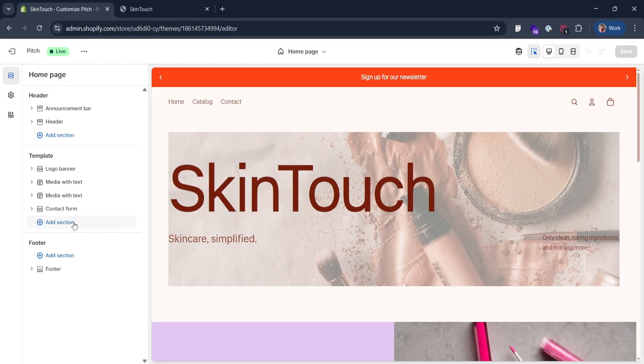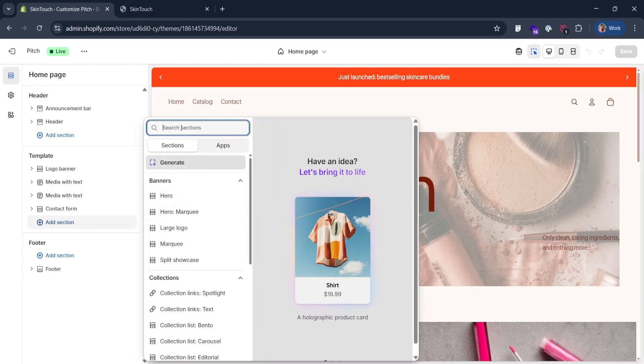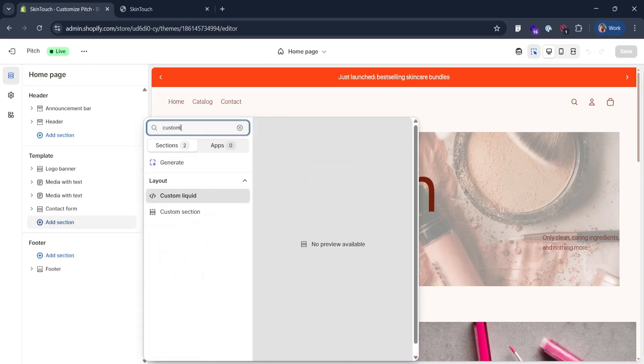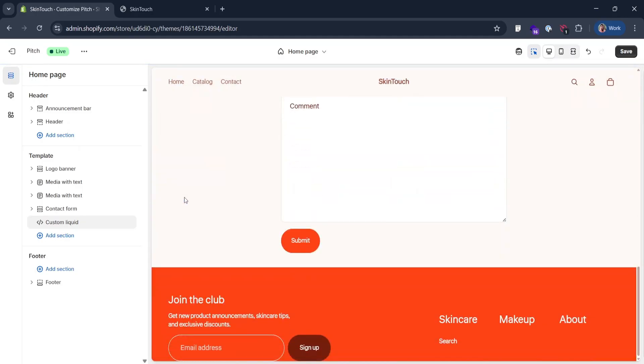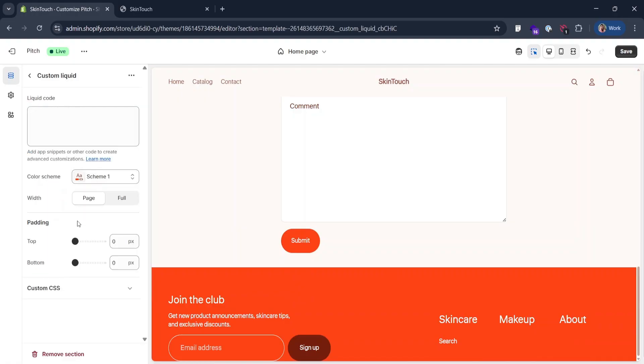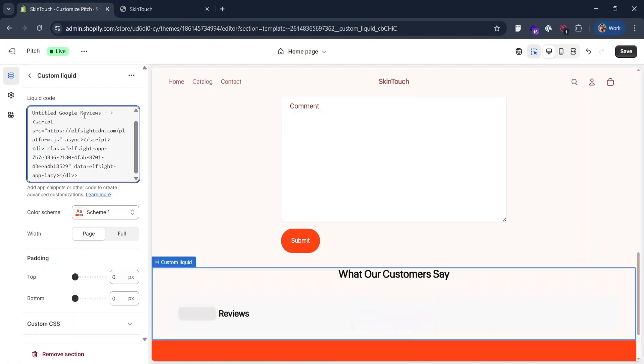In the left menu, click add section. Choose custom liquid. In some rare cases, it can be custom HTML. Click on this new section. Paste the widget code and hit save.